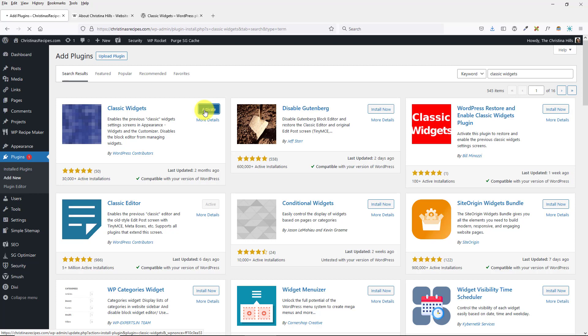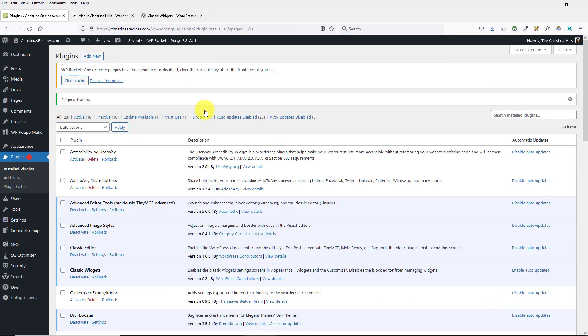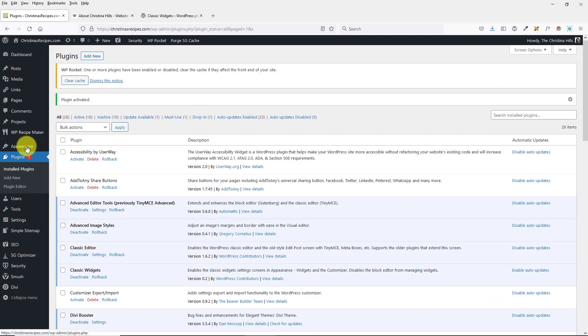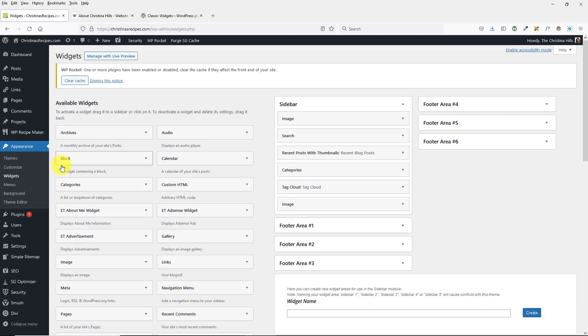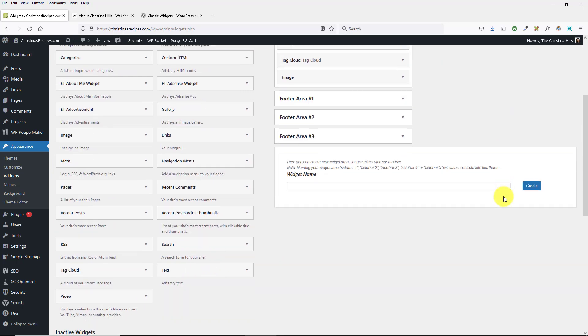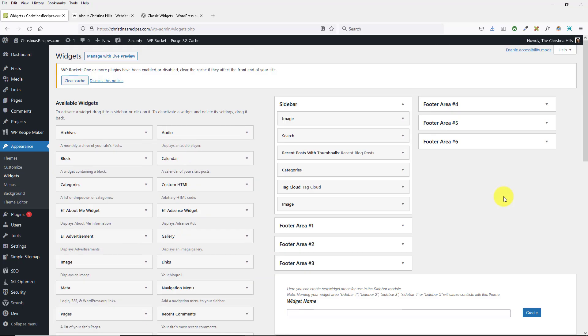Once you install and activate Classic Widgets, come over to Appearance > Widgets, and now the widgets will look familiar like you're used to. So let me go back and show you one more time.